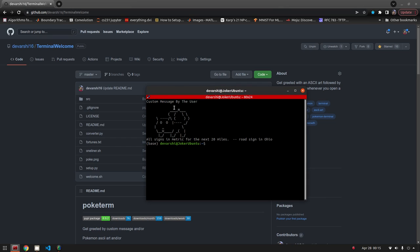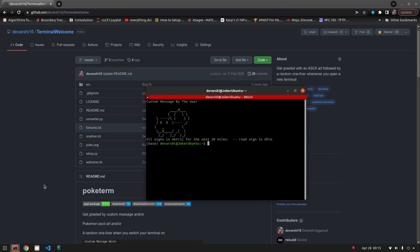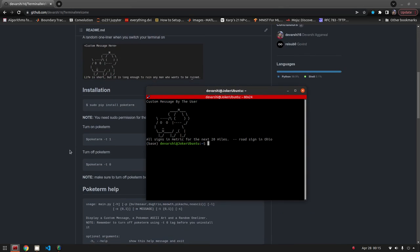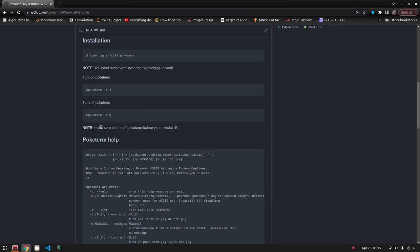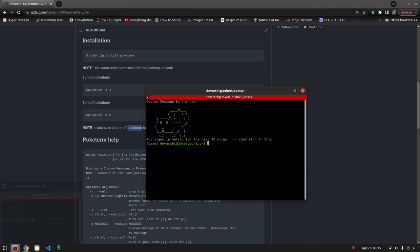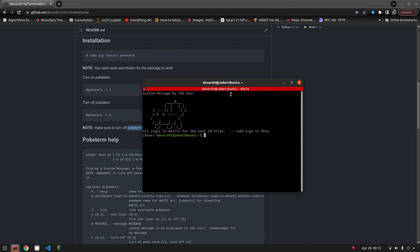Let me start by uninstalling this repository, which is not very straightforward. You need to make sure that you turn poketerm off before you uninstall it, otherwise it might create some error messages. It will try to run even though the script isn't there.